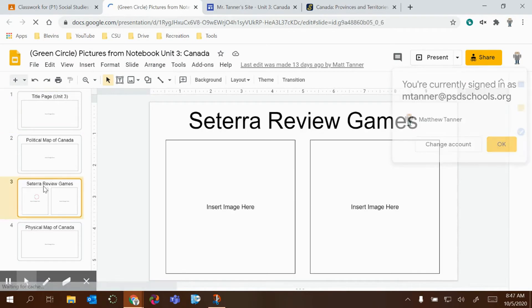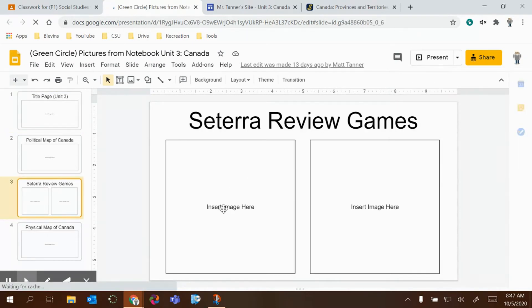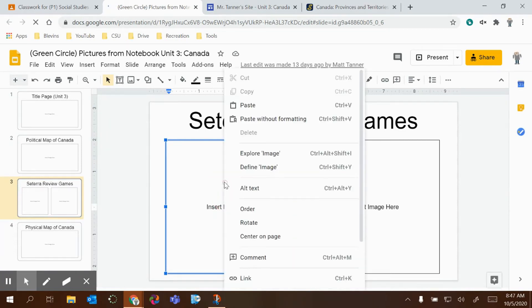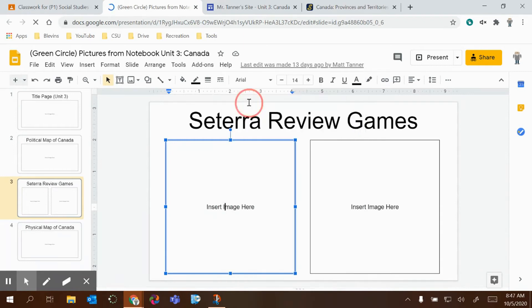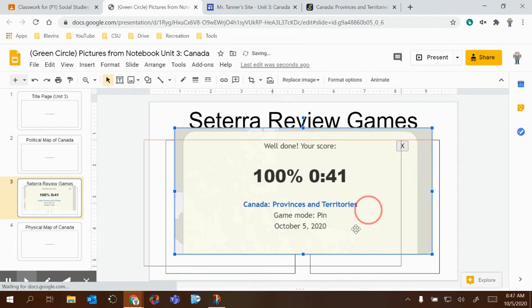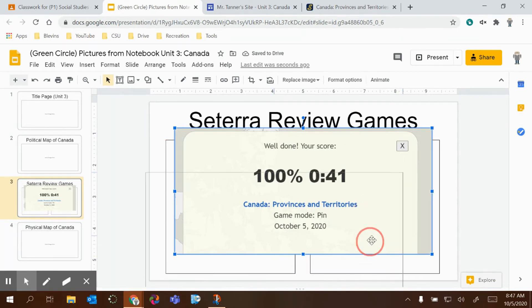I would go to the Cetera View Games tab and then I would right click and paste that picture in and then just resize it to fit on the screen.